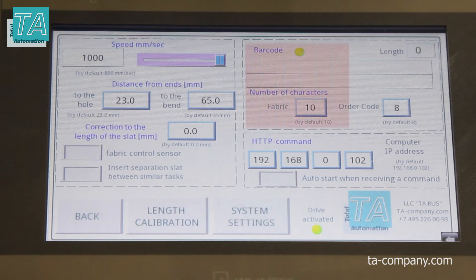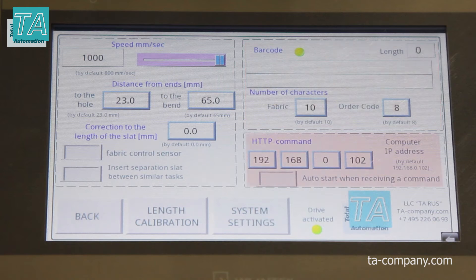On the right is a window for working with barcodes. You can connect a barcode scanner to the control panel and use it to enter an order, or order a complete set with the barcode scanner built into the panel. Next is the window for setting up work via Ethernet — this window sets the IP address from which commands will be received.